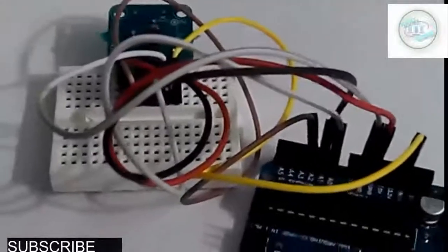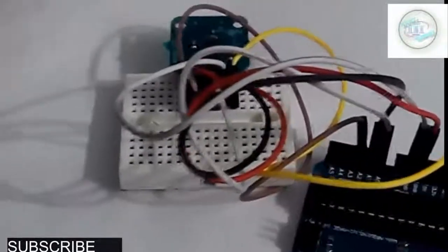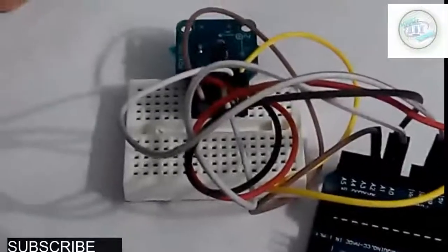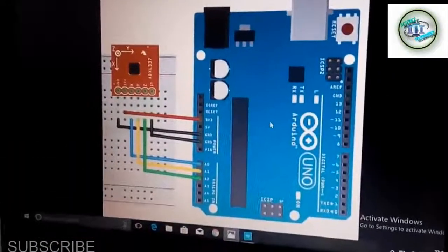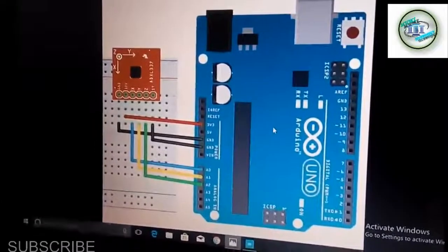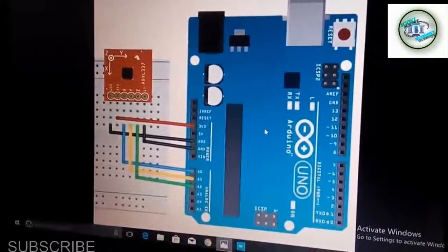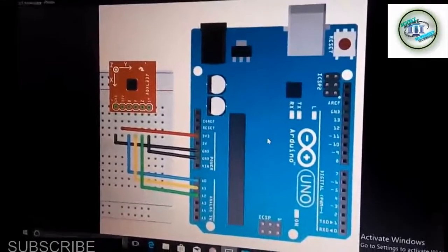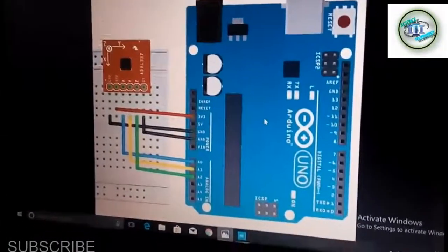Let me show you how the connections have been done. You can see there is a black ground wire. You can make these connections very easily. From the figure it will be very clear, and by this code connection we can upload the program.